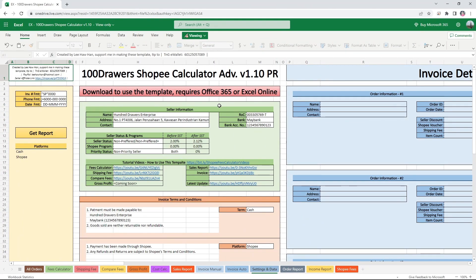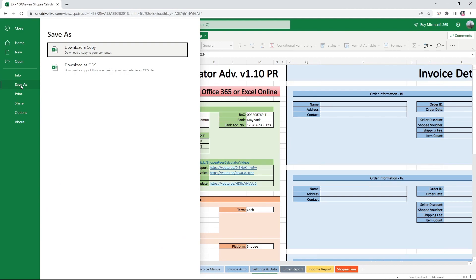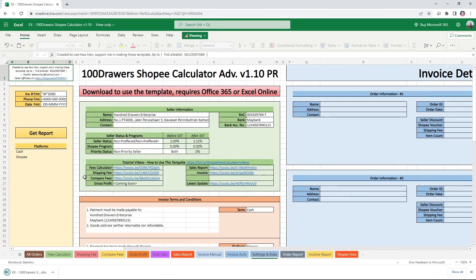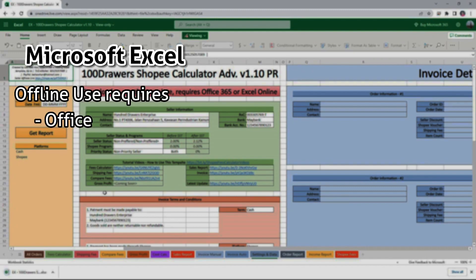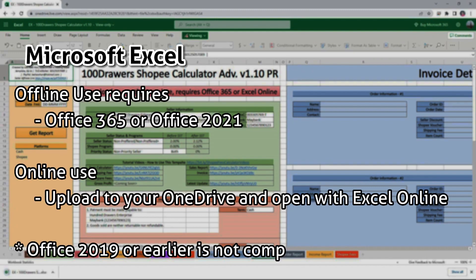Or go to Excel Online Template, click on File, then choose Save As, download a copy. If you have Office 365 or Office 2021, you can use it right away. Office 2019 or earlier is not compatible. You will have to use it with Excel Online. Upload the file to your OneDrive and open with Excel Online.